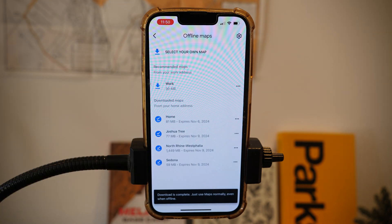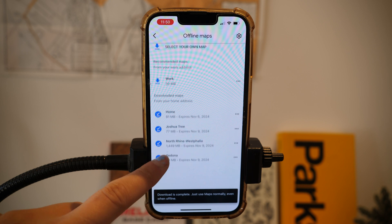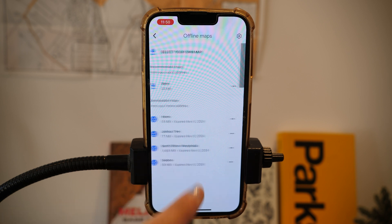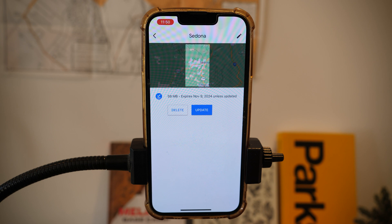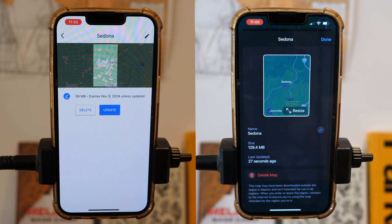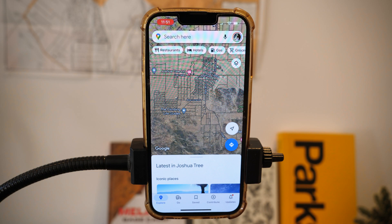Here you can see all the maps you have downloaded. I already downloaded Sedona earlier, so let's compare those map sizes from Apple Maps to Google Maps. On Google Maps it is 59 megabytes, and on Apple Maps it was somewhere in the realm of 120 megabytes — so substantially larger on Apple Maps, and I found that as a consistent theme when comparing different places.